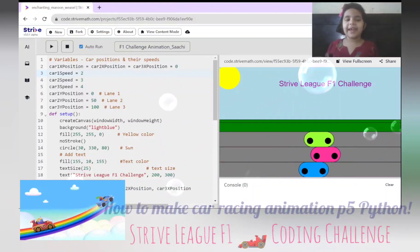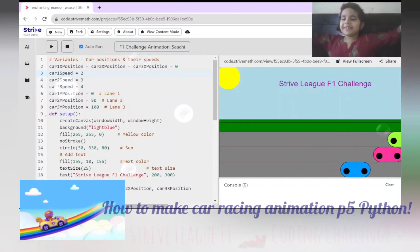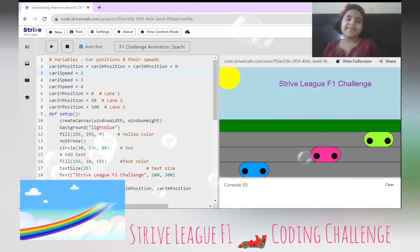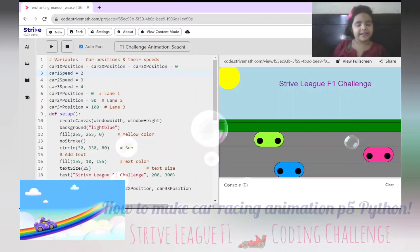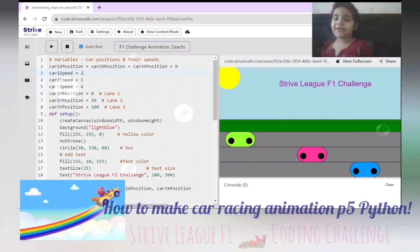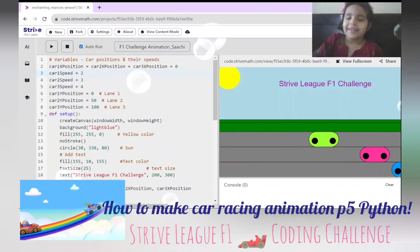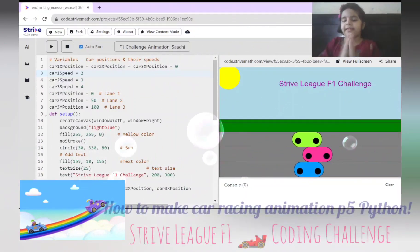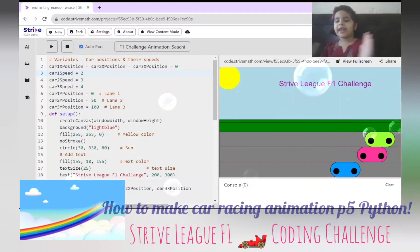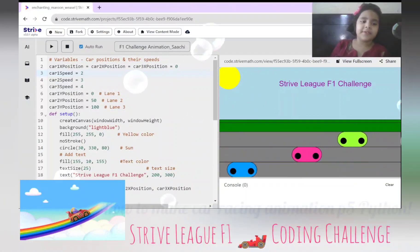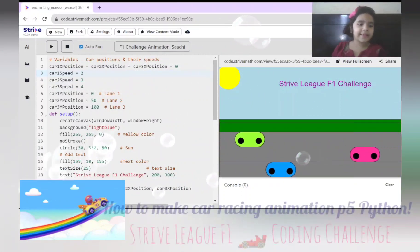Hi everyone, today I'm back with my SpriteLeak F1 challenge. This is my car animation project where the cars are racing with each other. Let's start.